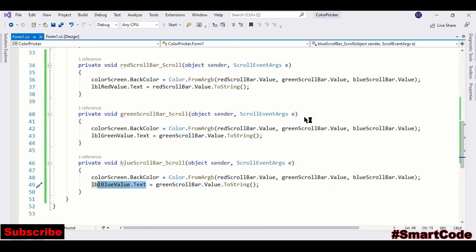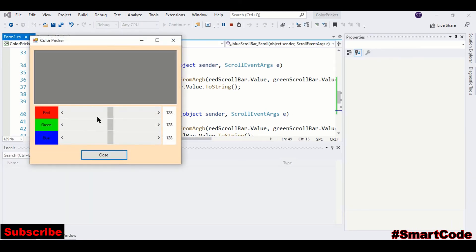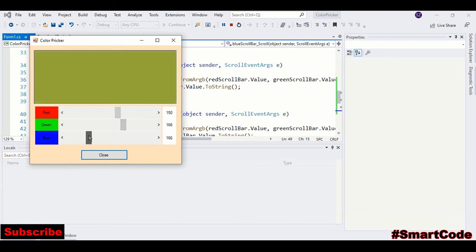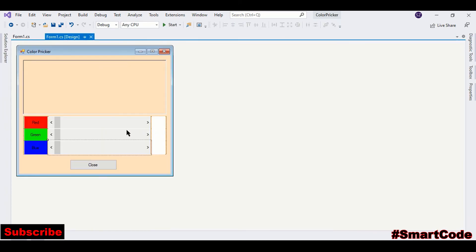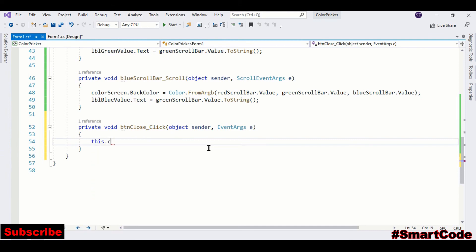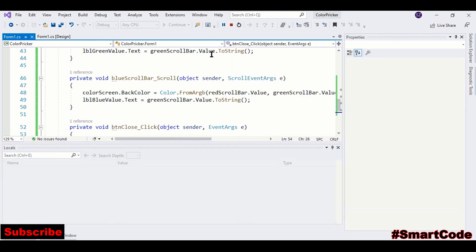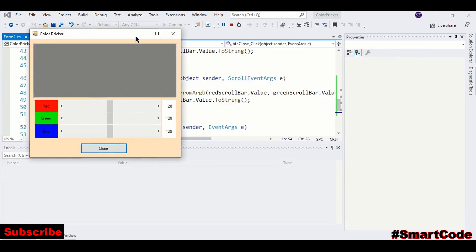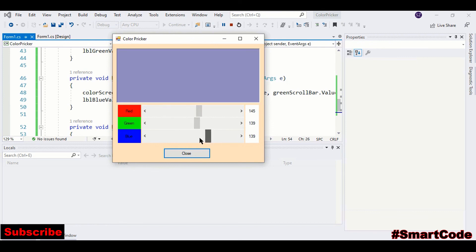One last thing is to program the close button. You need to register the button first. Double-click on the button, and here we will write only this.Close. That's going to close the application. So everything is working fine. I hope you liked the tutorial. Thanks for watching.